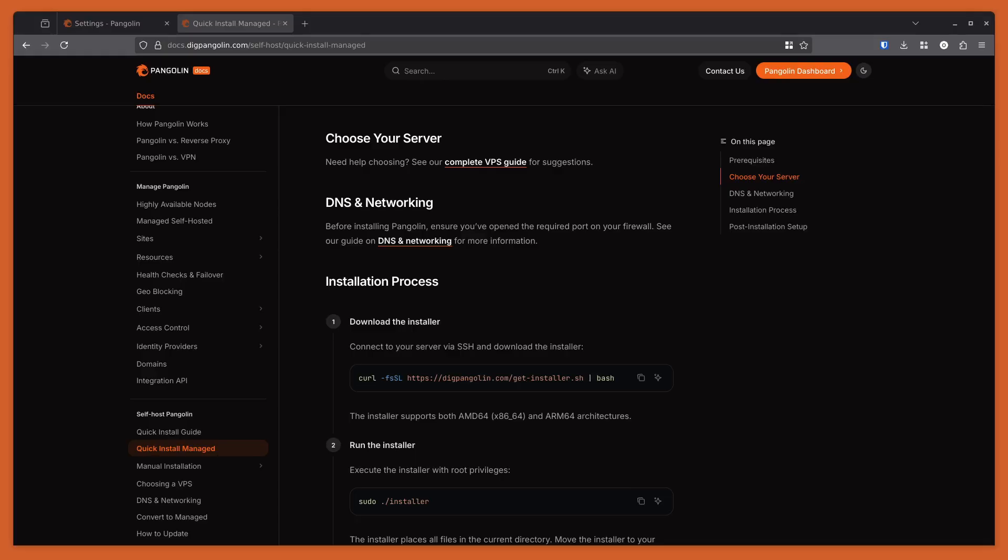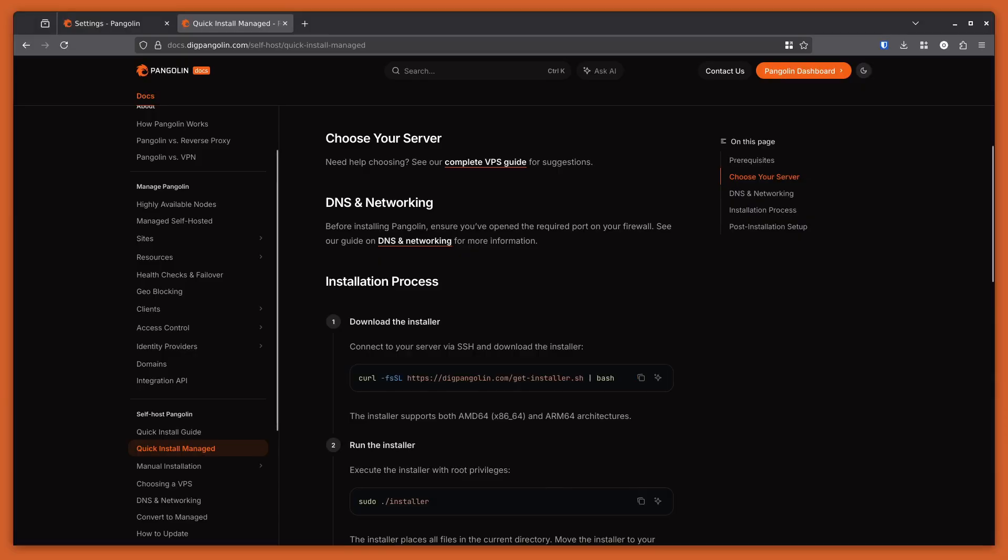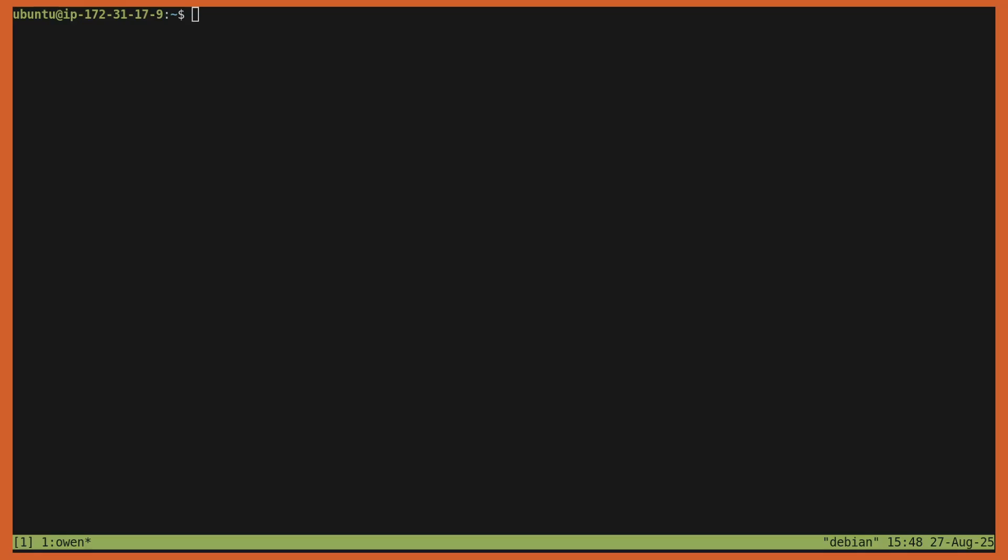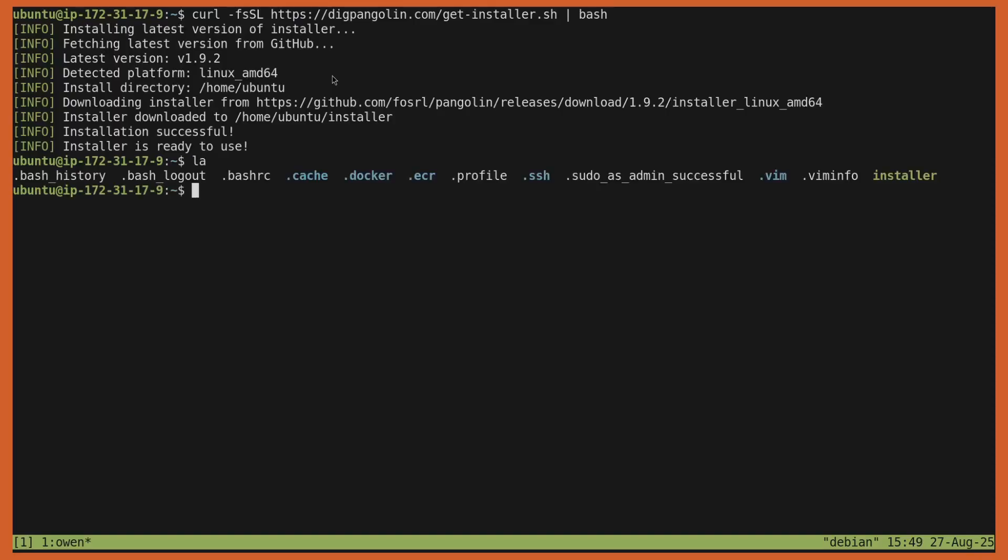I'm going to show you super quick how to install a Pangolin Managed node. It's going to look very similar to a typical Pangolin install. The first thing I'll do is come to the docs here, and we have this easy command to copy the installer. I'll copy that command, head over to my VPS, and run this. So this will download the installer. You can see it did that locally here, and I can run it.